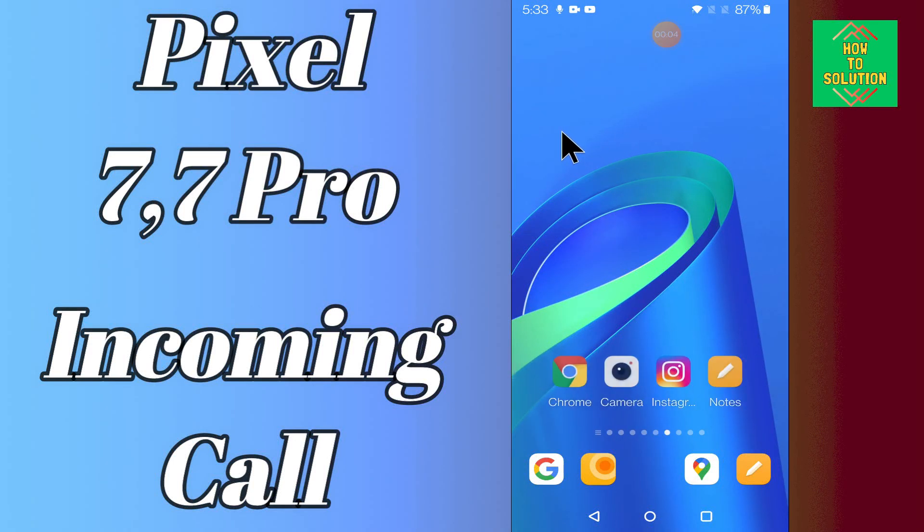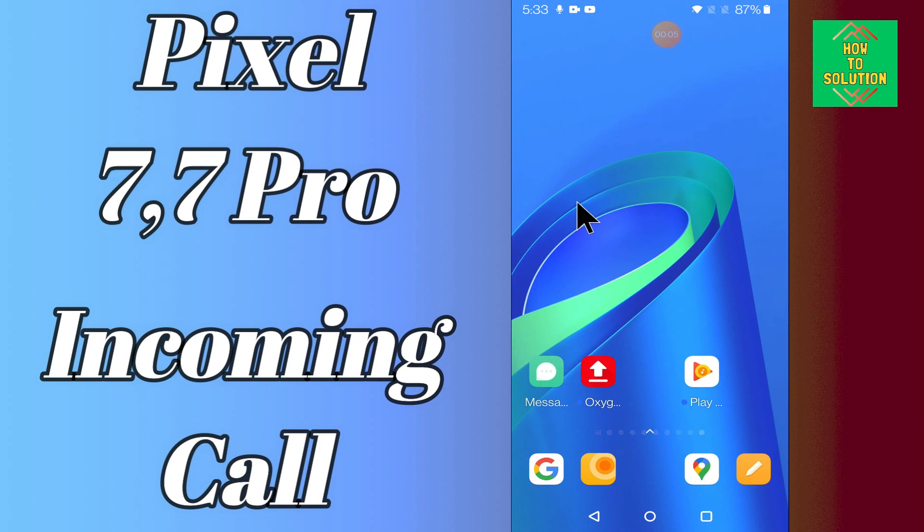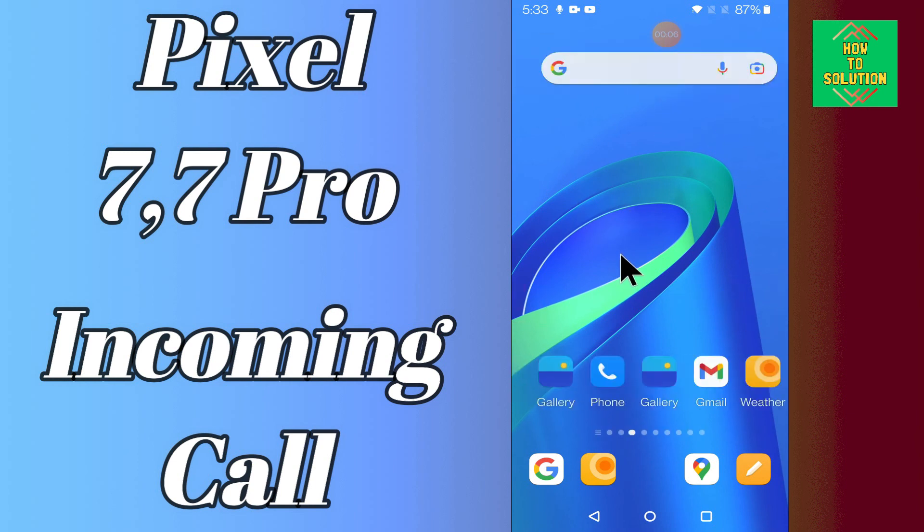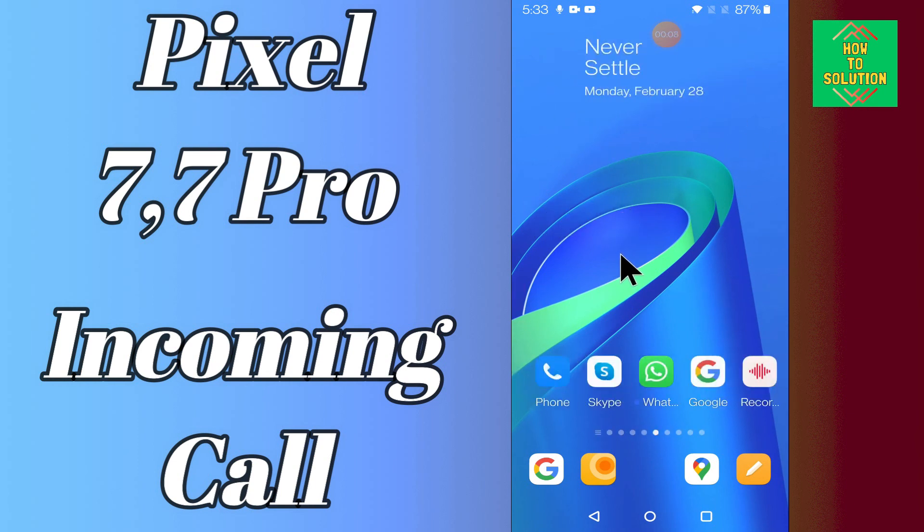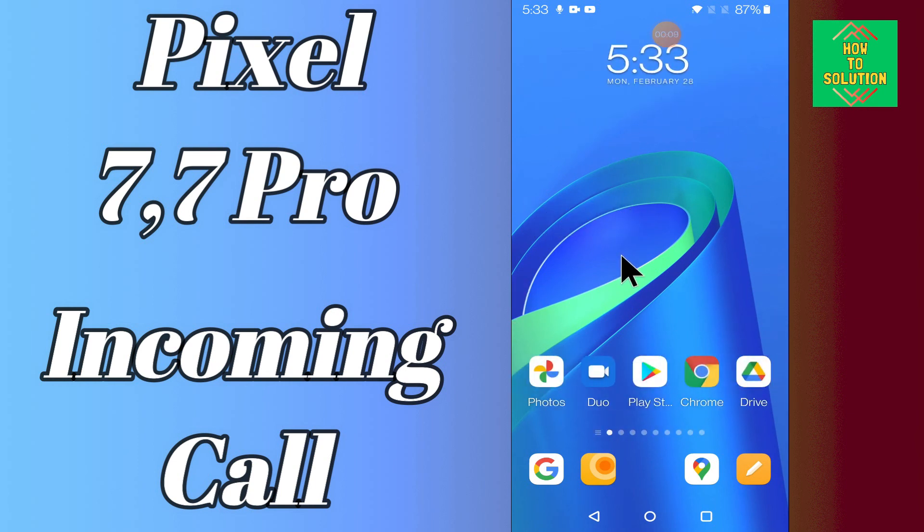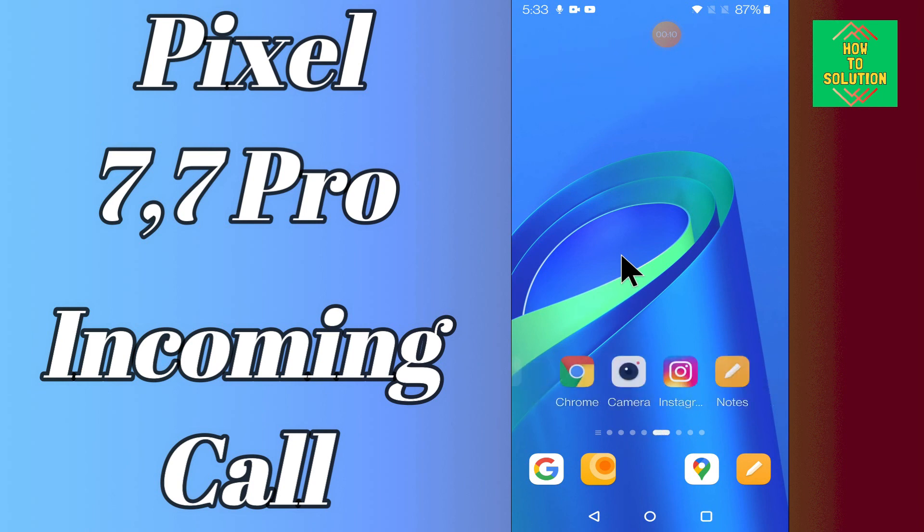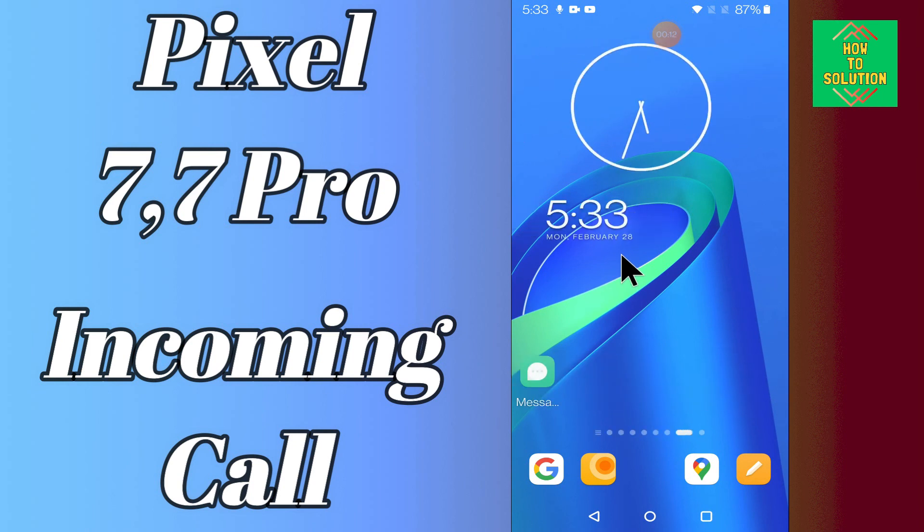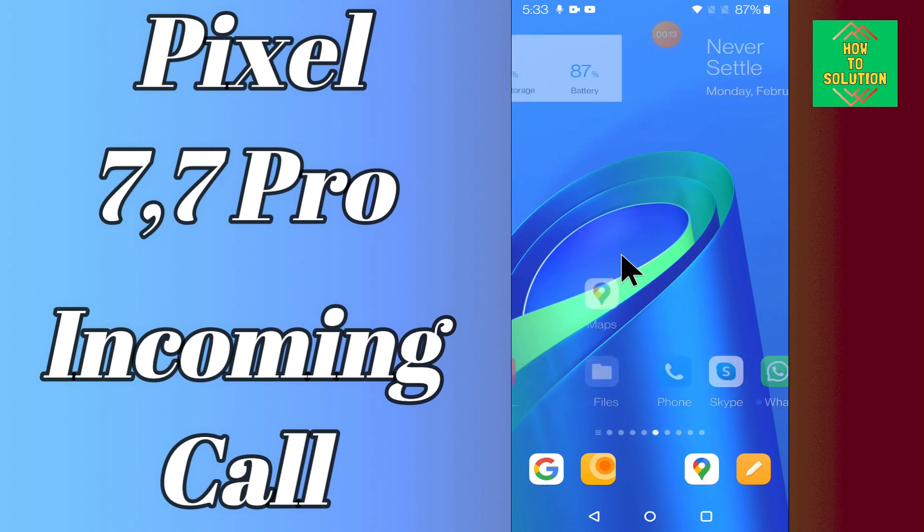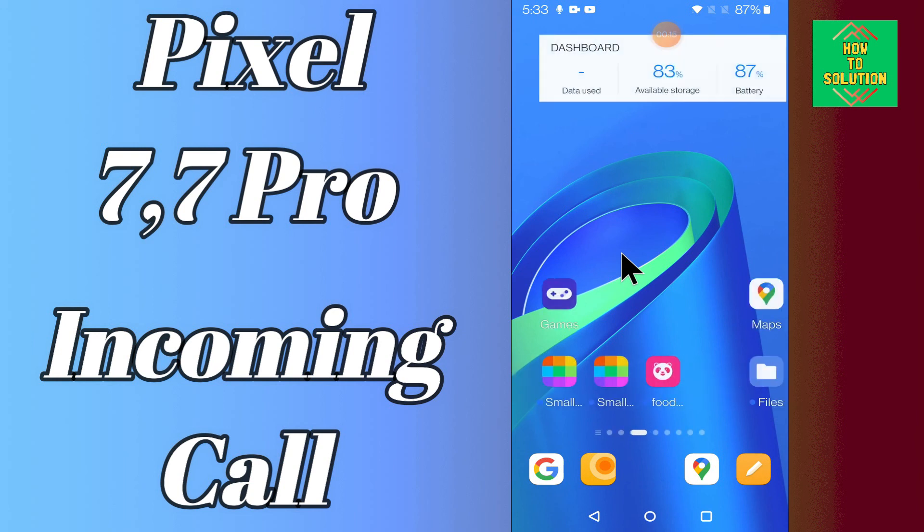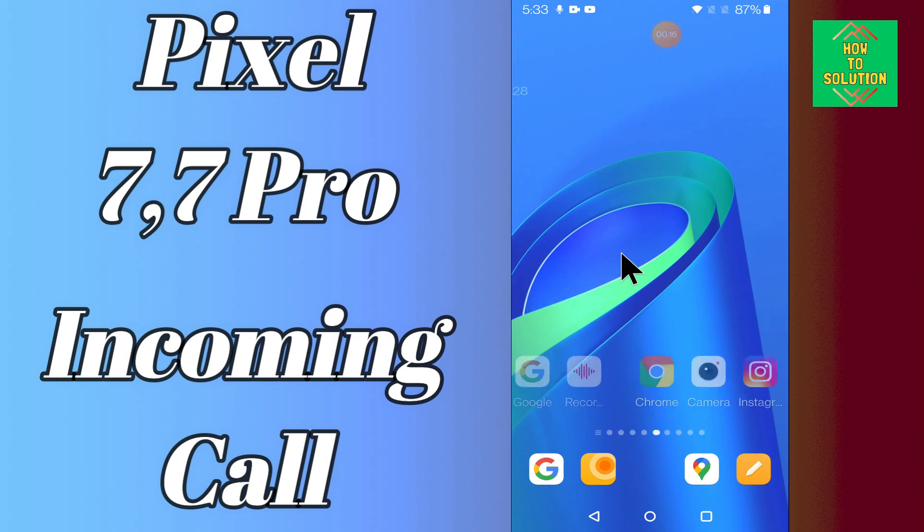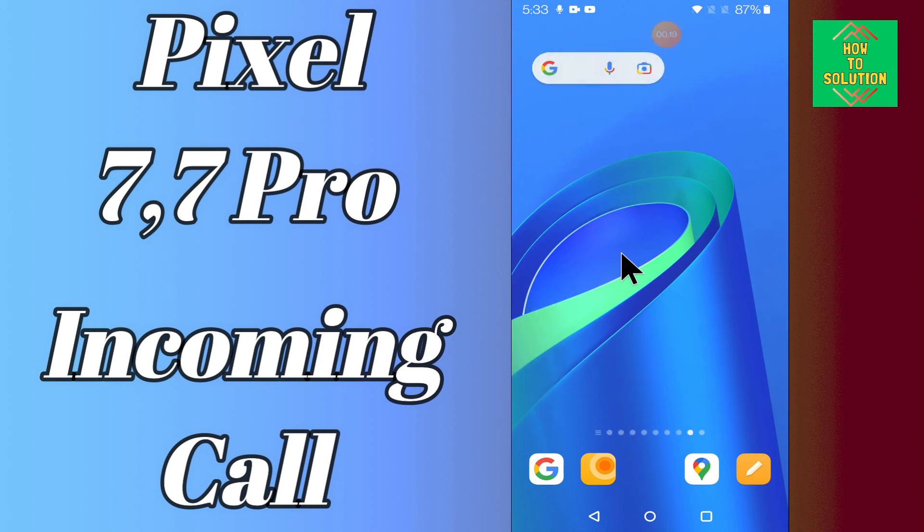I will tell you about the incoming call problem on the Google Pixel 7 and 7 Pro. If you are having any problem with incoming calls, like you are not receiving the call or the incoming call is not showing on the display screen, you can easily fix the problem by the method I will show you in this video.